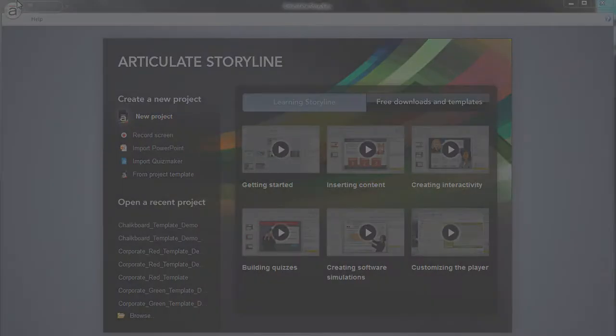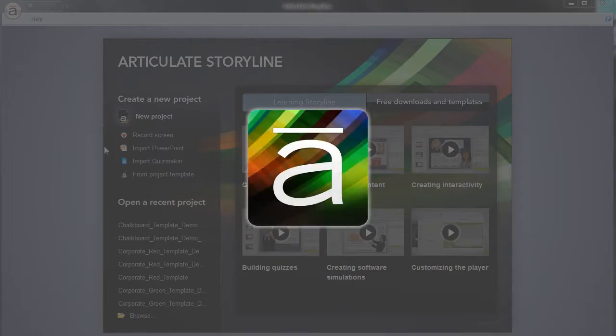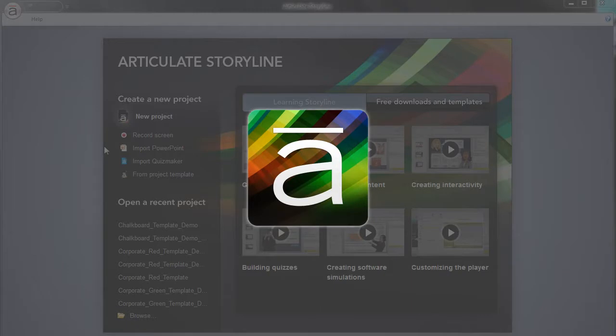Welcome. In this tutorial, you will learn how easy it is to use your new Articulate Storyline template. Ready? Let's begin now.